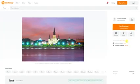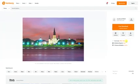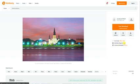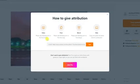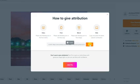On the download page, you'll see the license type on the right. When attribution is required, click on how — this will let you know how to give attribution for the project you're working on. Click on copy below and paste the link wherever you need it.